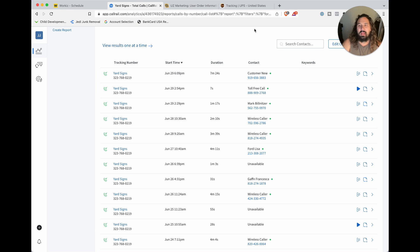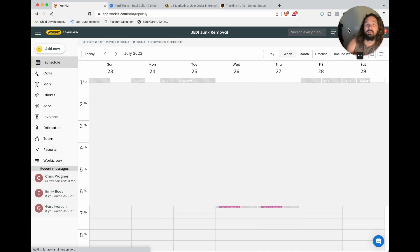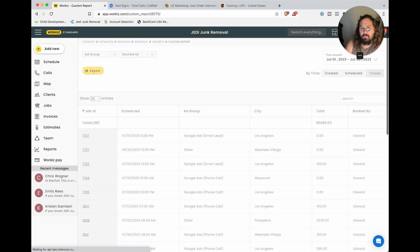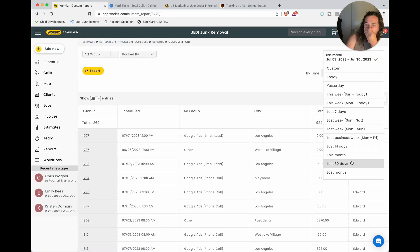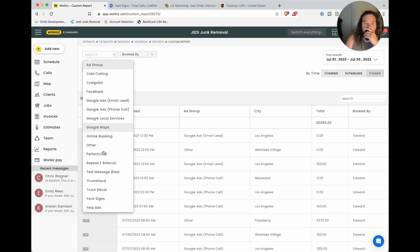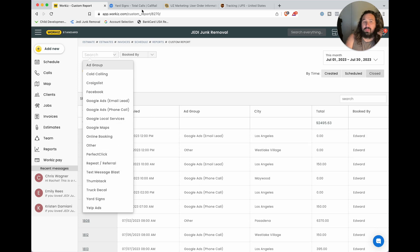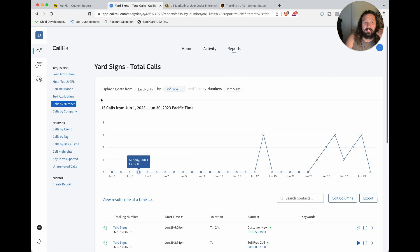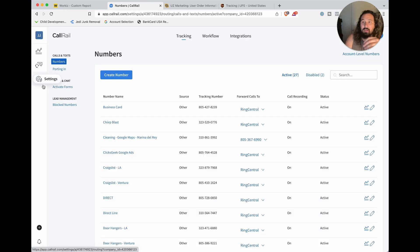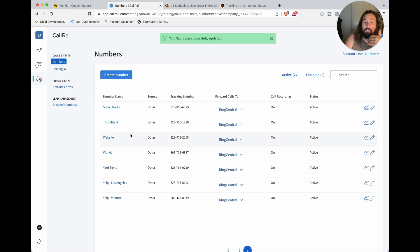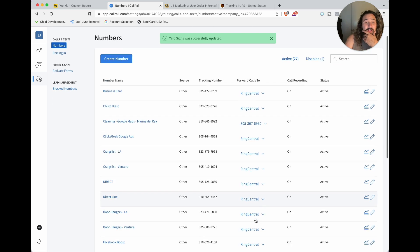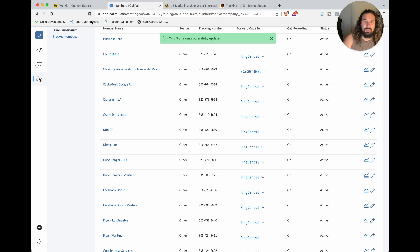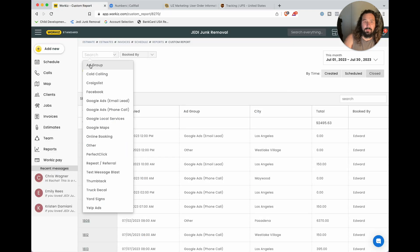How many did we close? Let's go to reports in Workiz. Let's go to job source. I made a custom report. I have all of my ad sources put into Workiz. The way you do this is custom phone numbers. There's plenty of videos on this and in the course I talk about this all the time. This is how I'm able to track everything from yard signs to door hangers. 27 phone numbers.